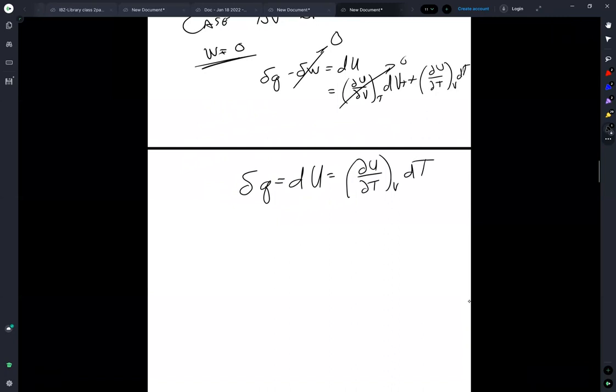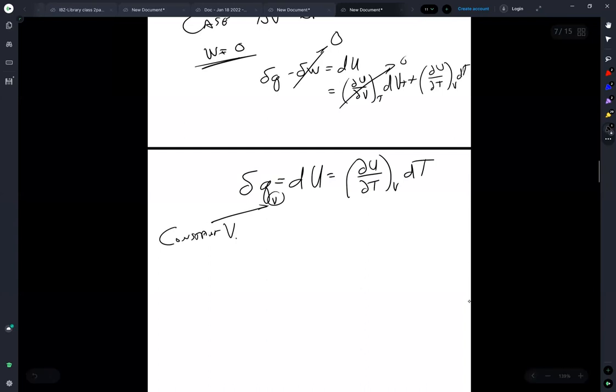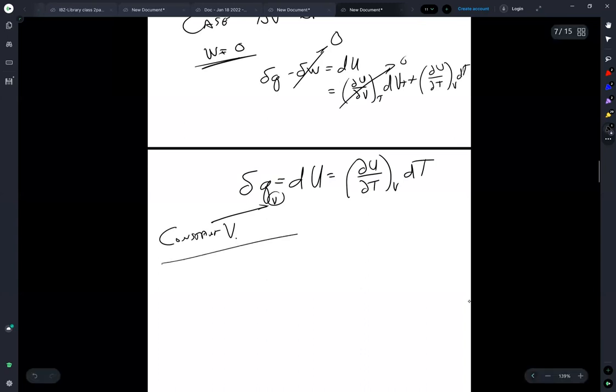Del Q is equal to dU is equal to the partial of U with respect to temperature volume dT. Now, something that your textbook and others sometimes do, but not always, is put a little V there to specify constant volume.